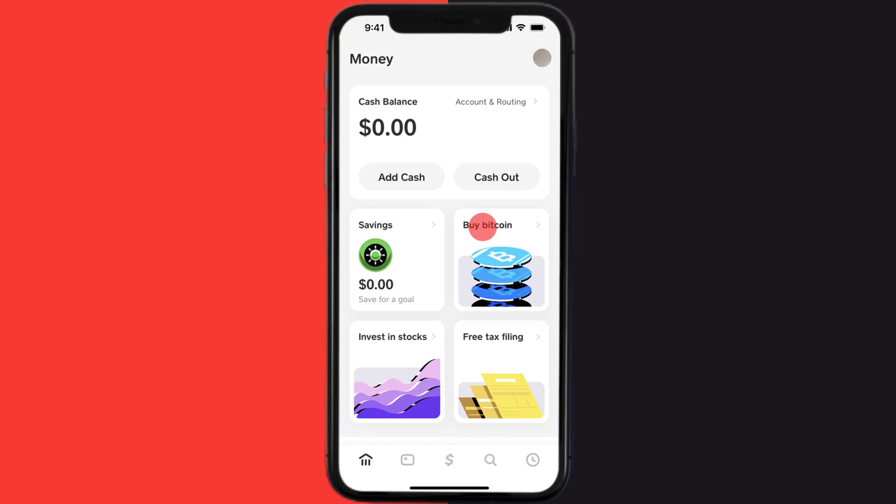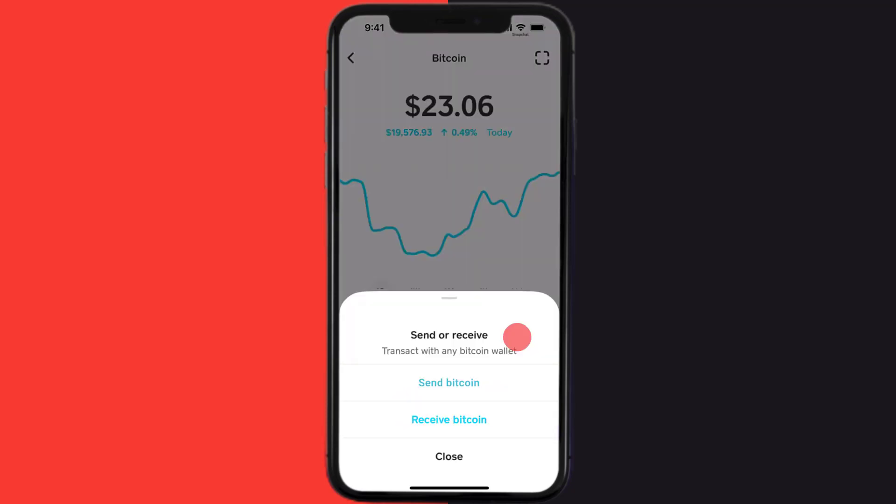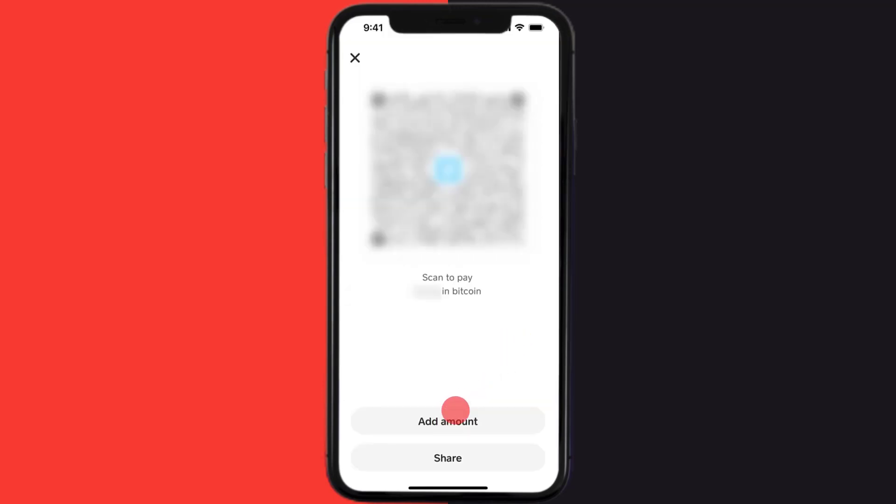From here, tap on this icon and then a pop-up will come up. From here, tap on receive Bitcoin option. So once you do that, you're going to see the QR code for your Bitcoin wallet address, which you can share with the sender.